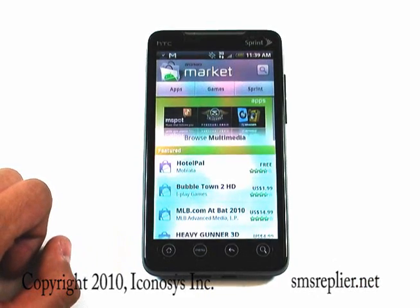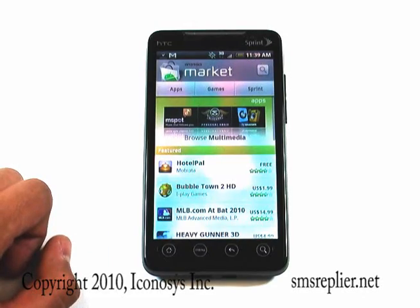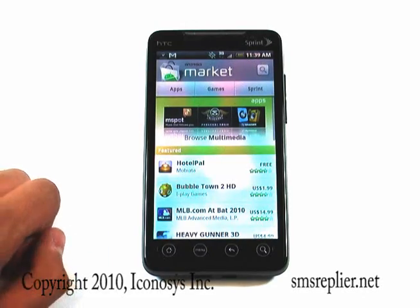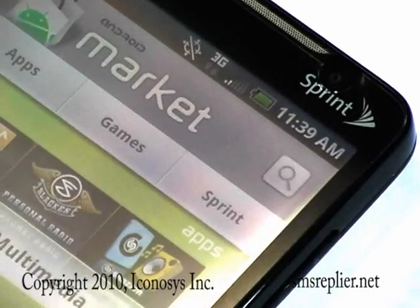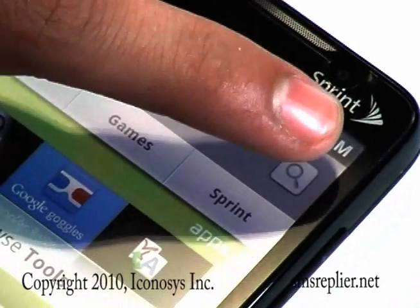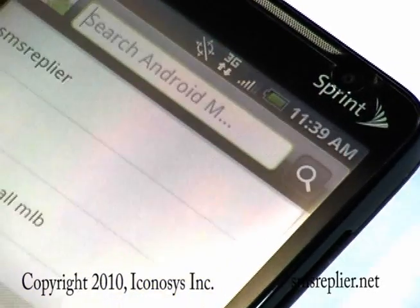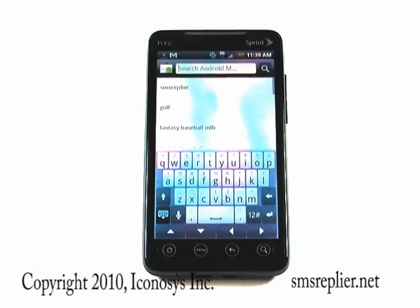Once the market is done loading, you're going to look to your top right and click on the magnifying glass, which is the search icon. Then you're going to go ahead and type in SMS Replier.